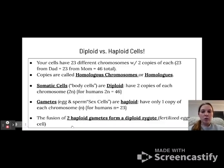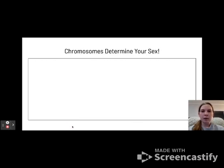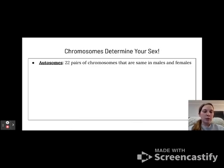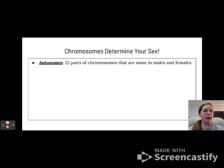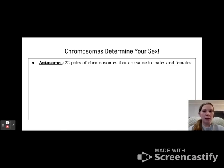The fusion of two haploid gamete cells will form a diploid zygote — that's your fertilized egg, which forms those body cells. Autosomes are the 22 pairs of chromosomes that are the same in both males and females, so chromosomes 1 through 22 will all be very similar between males and females unless there's an abnormality.